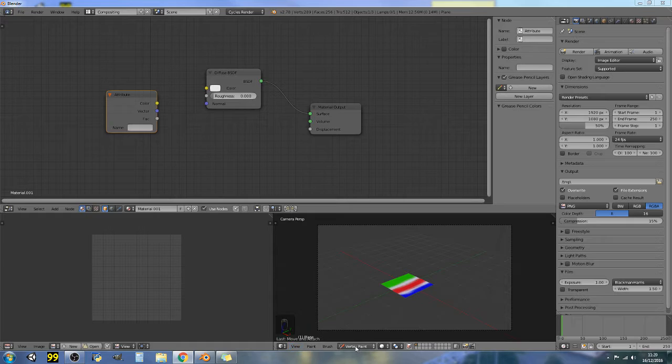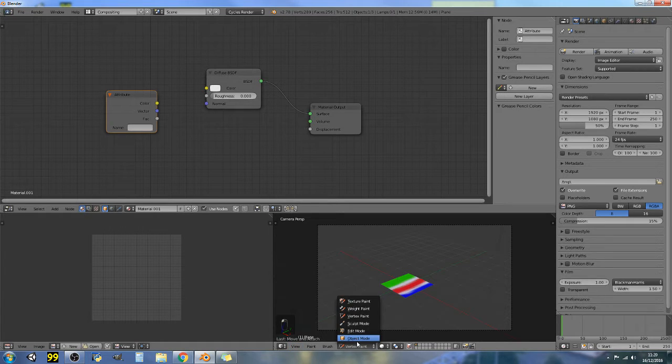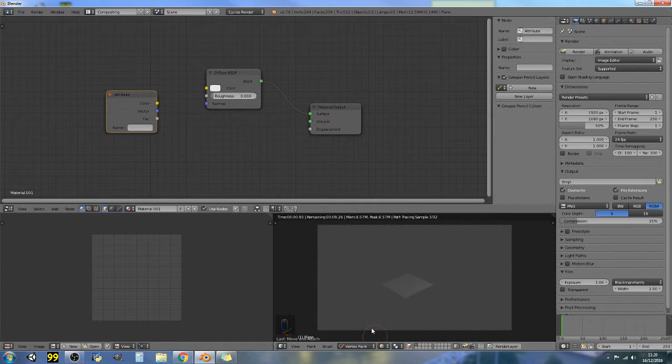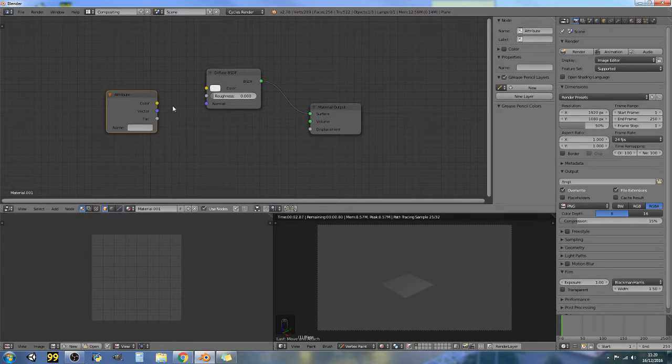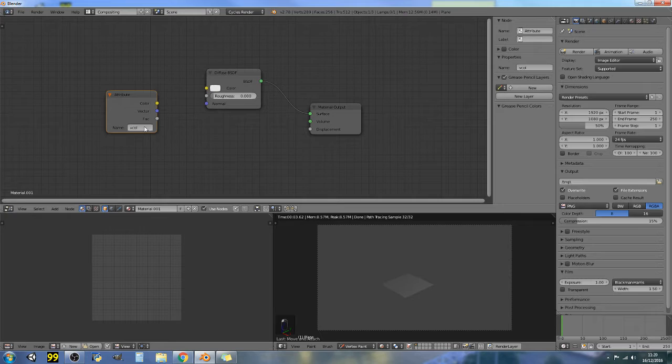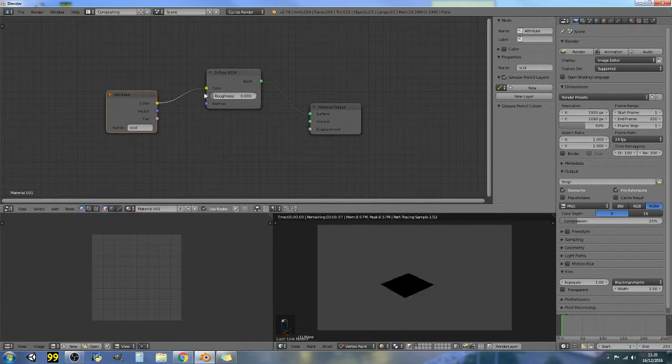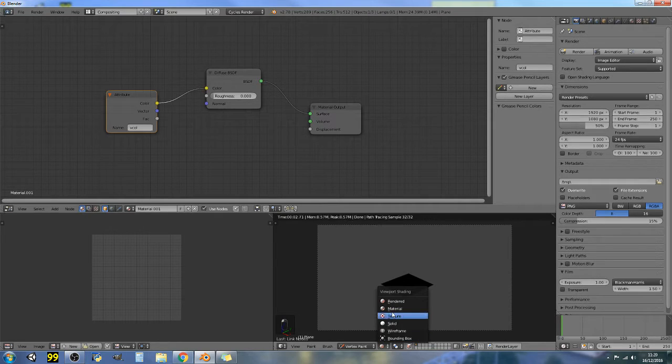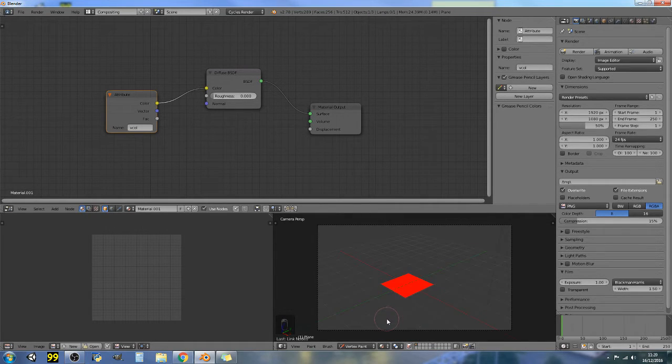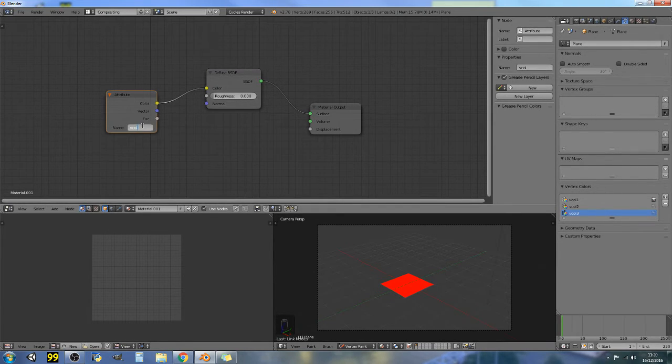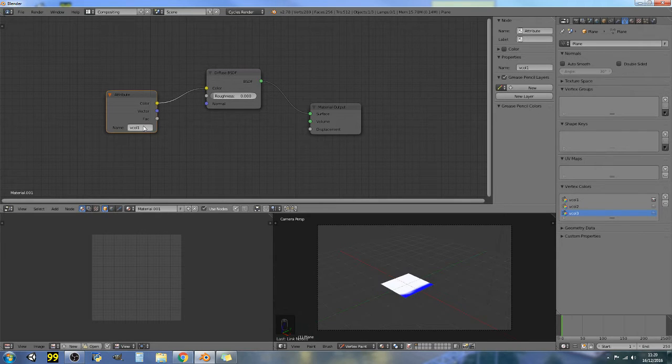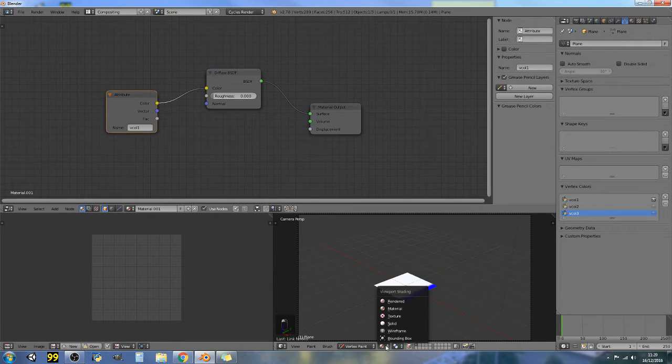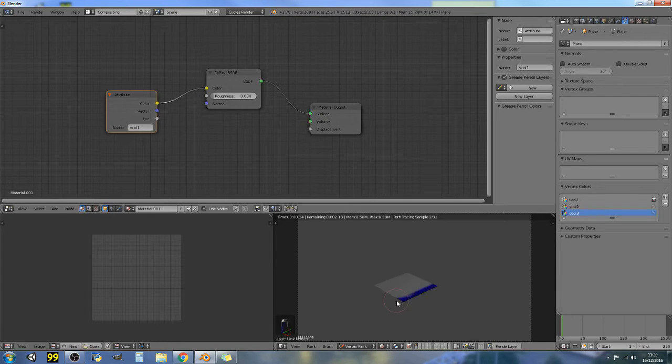So what we'll do is let's just call back VCol1 and let's add in that color. Okay, let's maybe try the material. So VCol1, there we go, that's what I was looking for. So if we go into our render we have our blue.